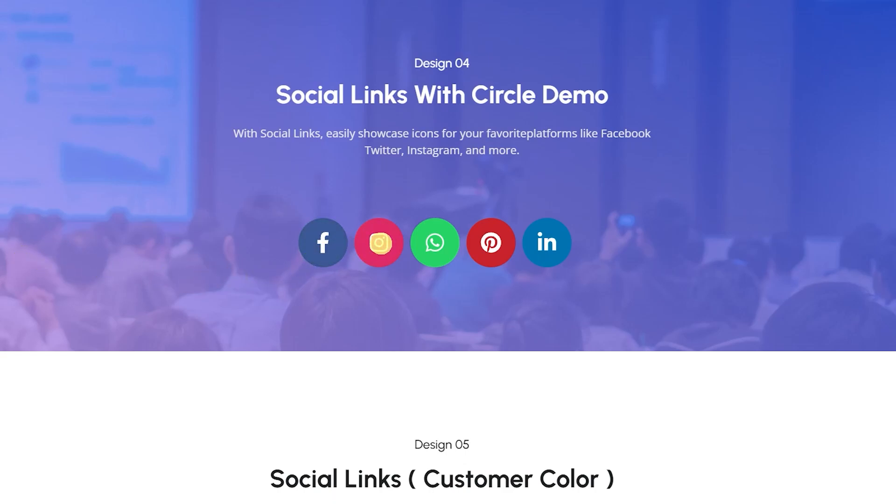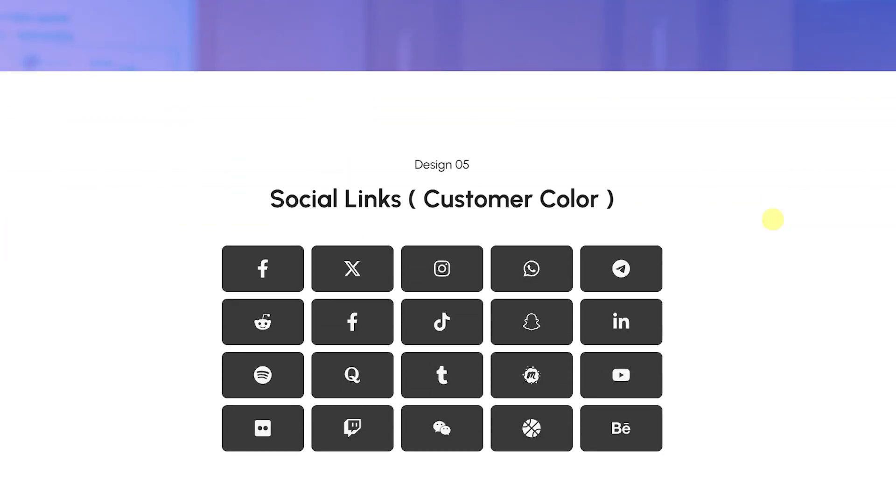Hey guys, welcome to ZoloBlocks. In this block tutorial, we will show you how to create awesome social links in Gutenberg editor using ZoloBlocks. Let's go!